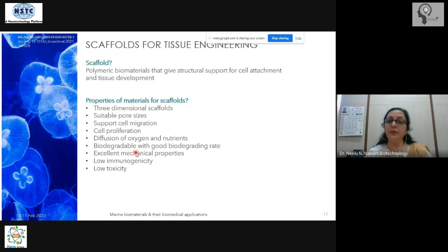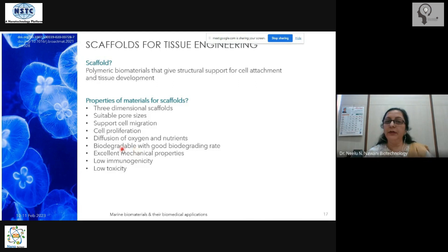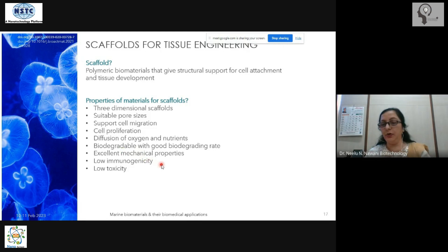Scaffolds should be biodegradable because once the tissue has effectively formed, the support structure needs to degrade and go away. They should also have good mechanical properties, they should not be toxic, and they should not trigger the immune system or an immune response.